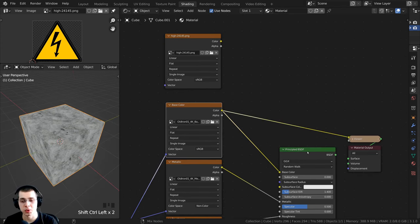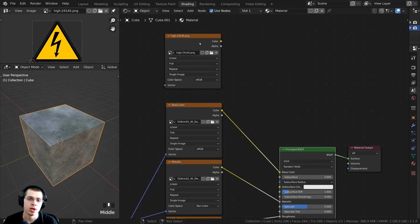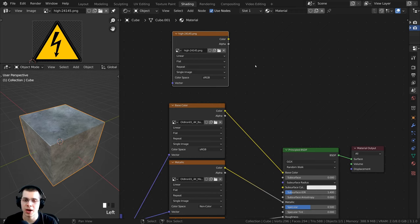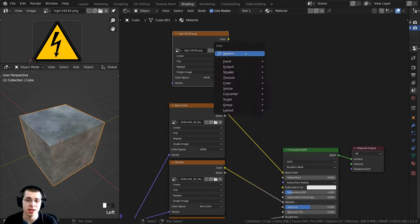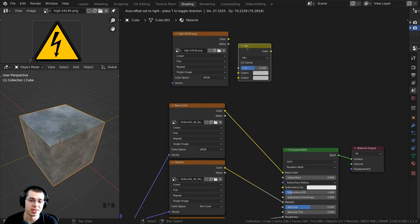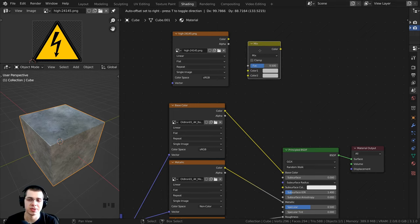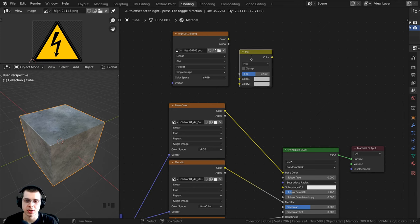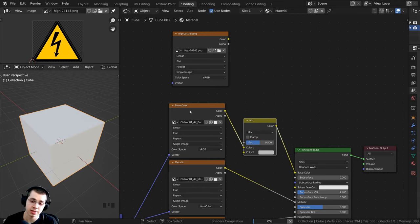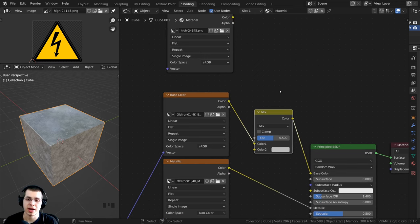One important thing to get this to work is that your icon or image must have a transparent background. To overlay the icon on top of another image, we need a transparent background, and we'll use the alpha channel to tell the material where the icon is and where it isn't. Now Ctrl+Shift-select the final Principled Shader. To add the icon into the base color, press Shift+A, search for Mix RGB, and add the Mix RGB node in between the base color and the Principled shader.